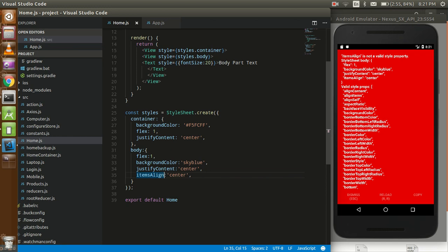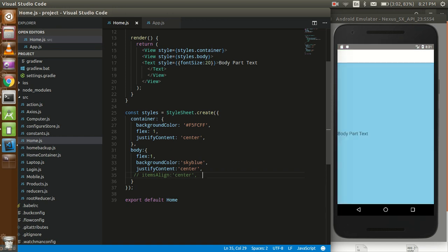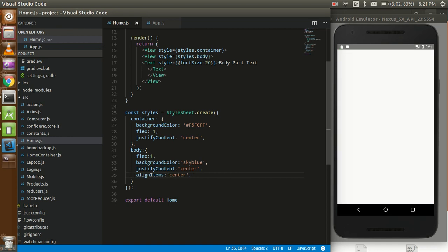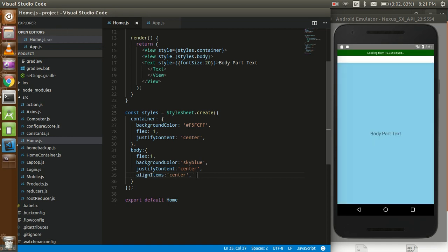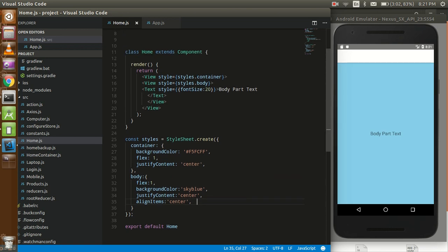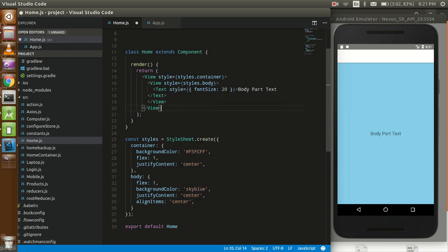It should be align item, okay. Just ignore it for some time and let's see we can see that. Now we can use align items, that's fine. This is our body part for now, so just go and format it.